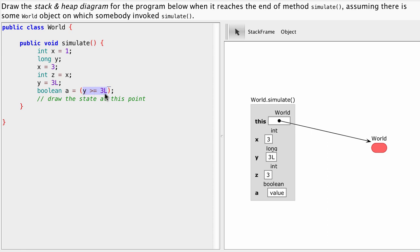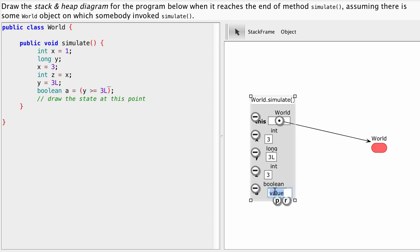So this expression says y greater or equals to three l. Okay y greater or equals to three. What's y? y is three l. So is three greater or equal to three. Yes. What's yes? True. Okay and we're done and we see the state of our program at the very end.